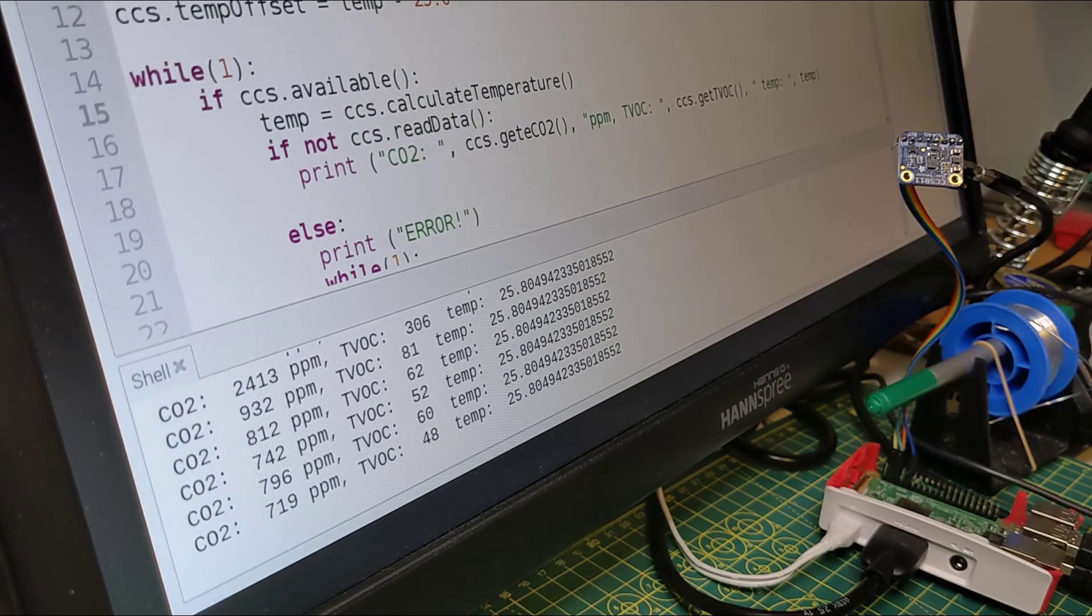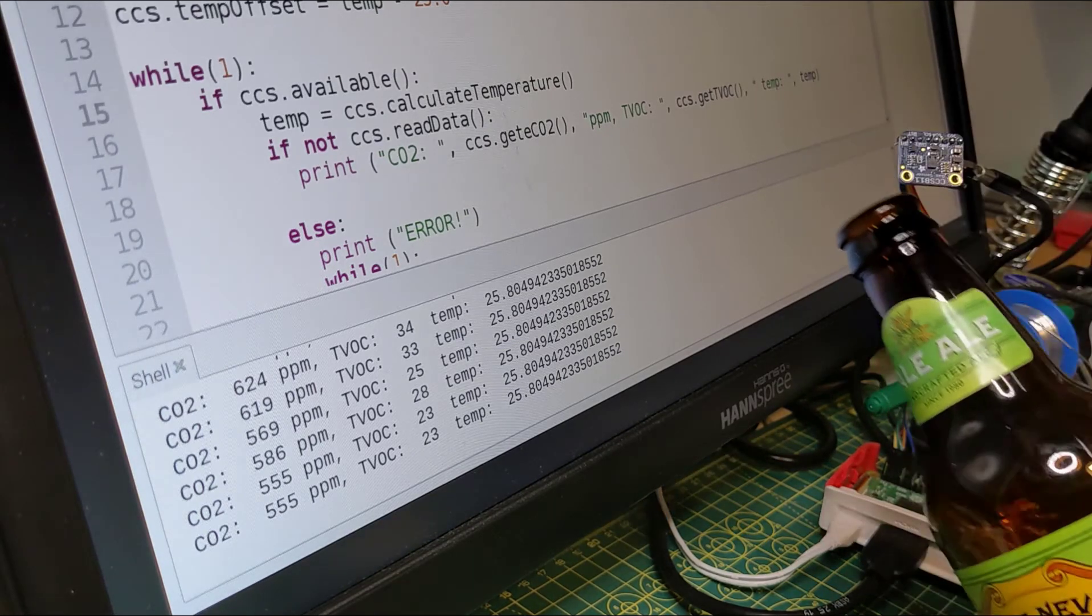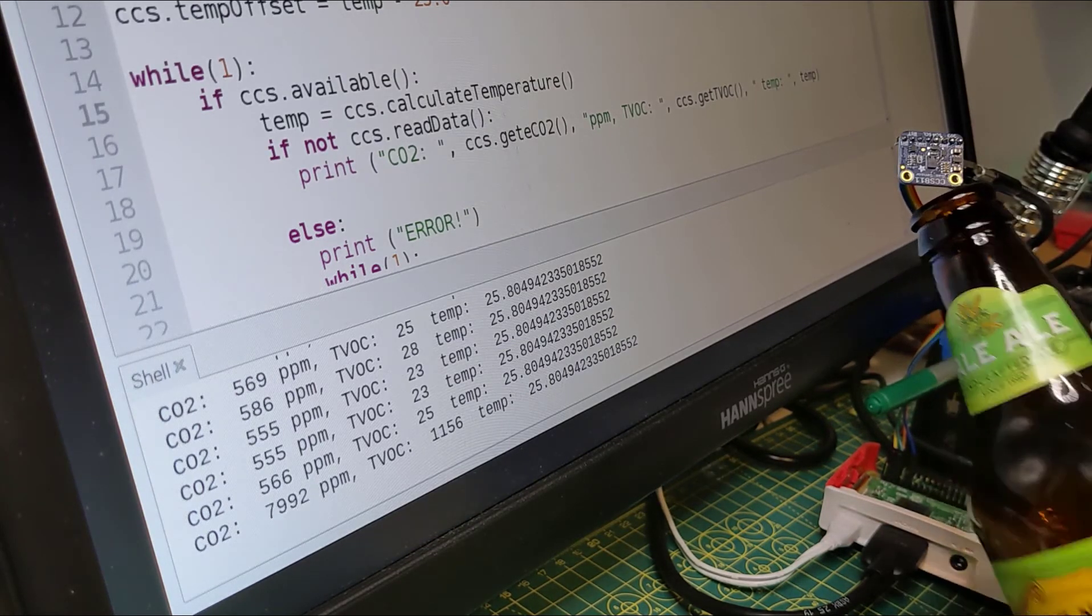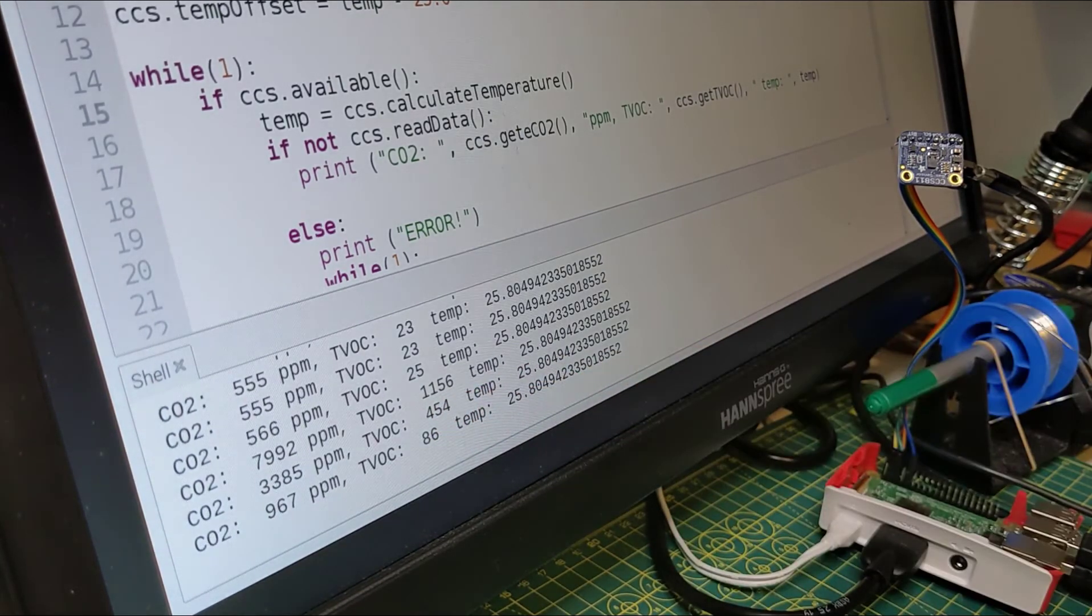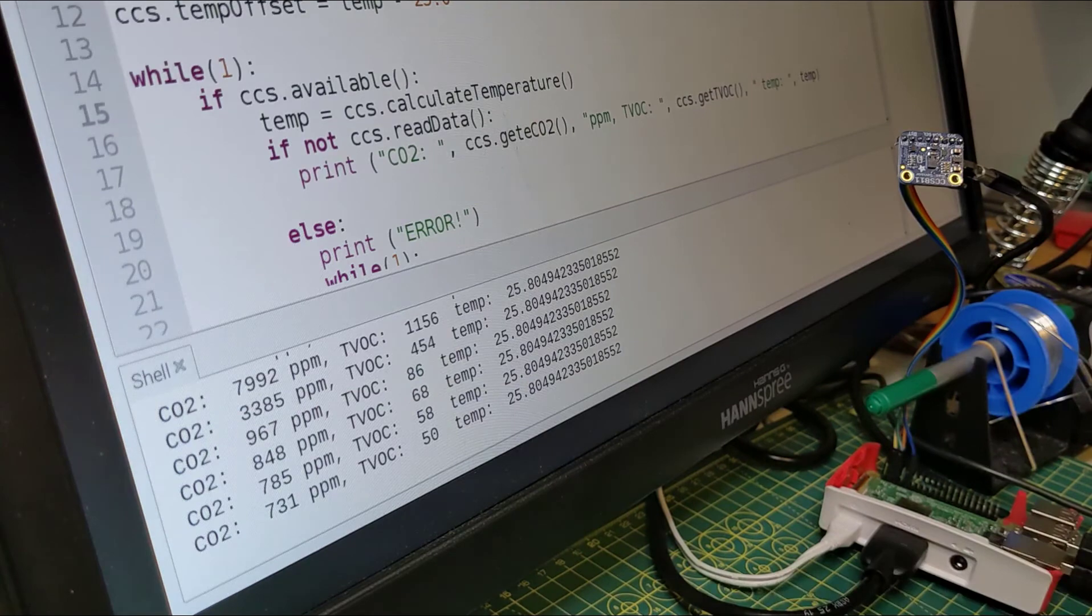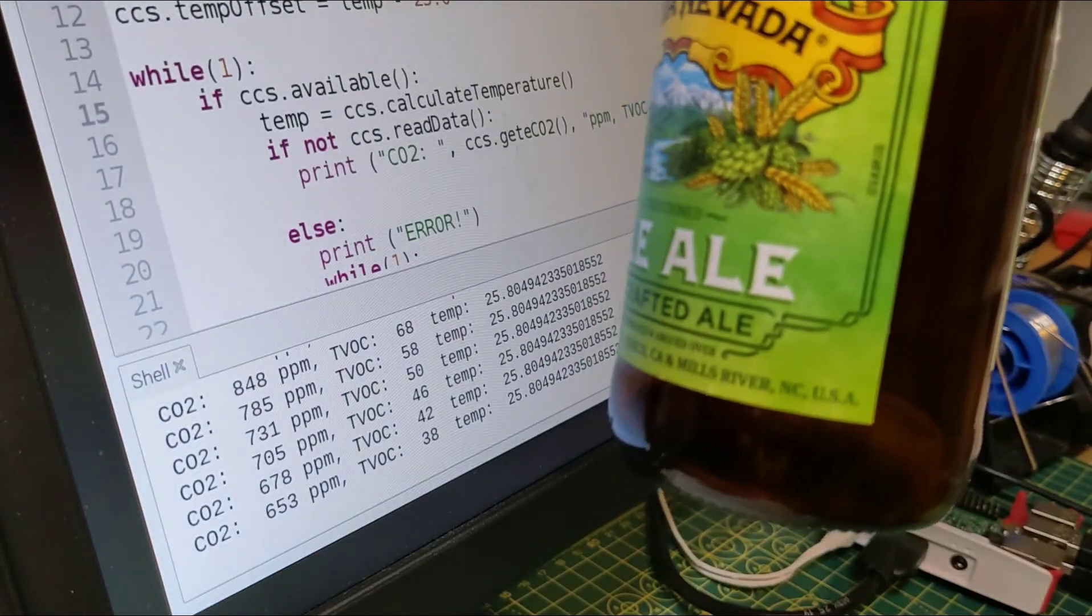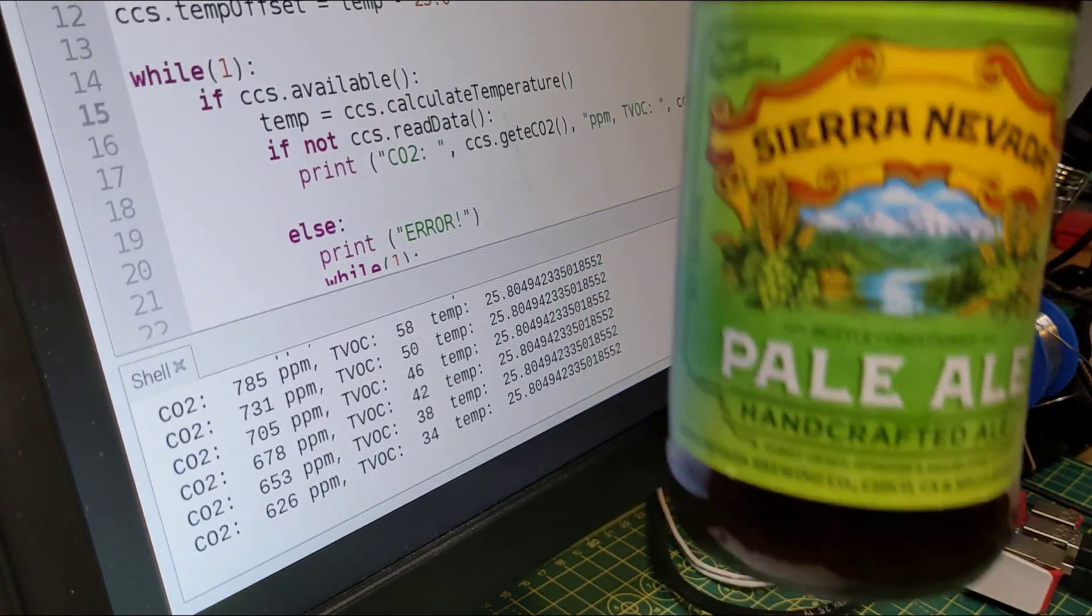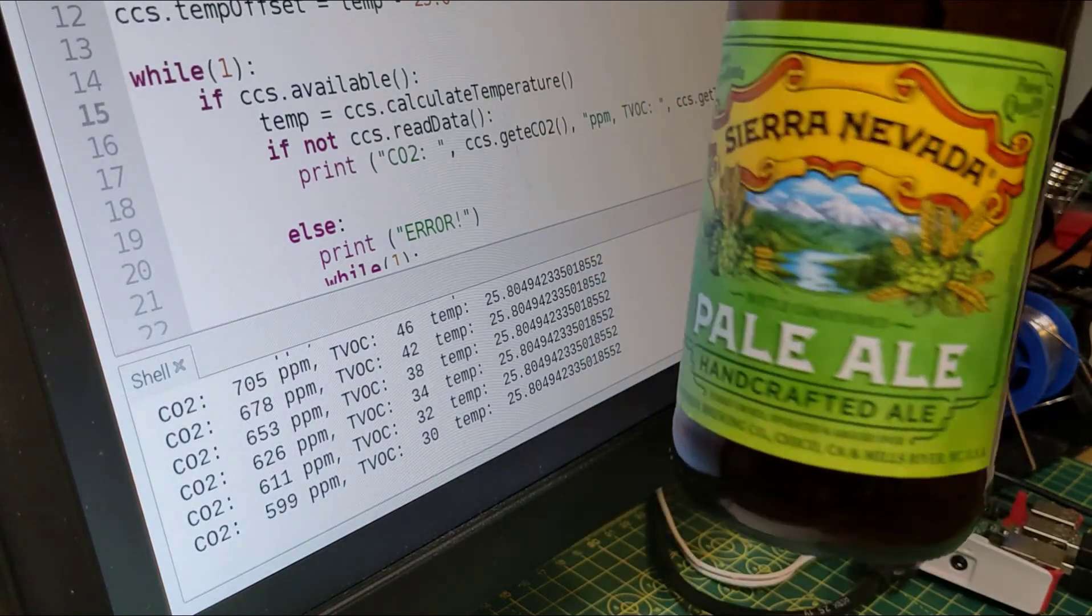A bottle of beer - are there any fumes off that? Oh look at it go! A thousand - actually it maxed out, it won't go above that. So that's a lot. In fairness there is CO2. By the way, this is a bottle conditioned beer which means they actually leave a bit of yeast at the bottom which generates carbon dioxide, so it's a perfectly great way to trigger this sensor.